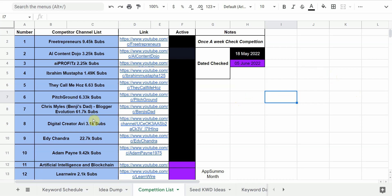The reason you don't want to follow the whales is because what they rank for you can't replicate. They can rank for very competitive terms because they have the subscribers to back it up. If only one percent of their subscribers view a video, it's going to push their video higher than yours. You simply don't have enough weight to compete against these bigger channels.